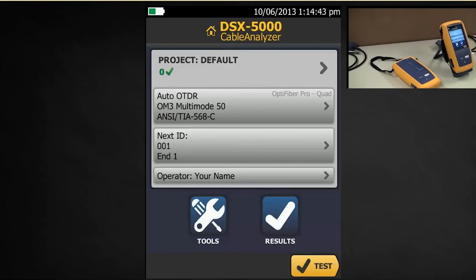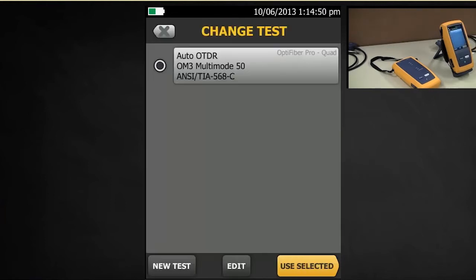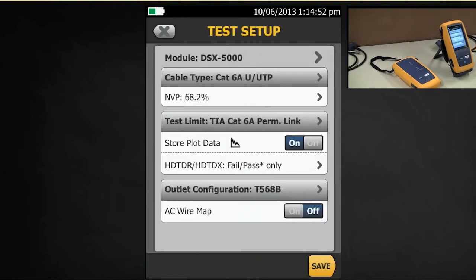However, my previous module was an OTDR module and that's what I was set up for. So let's tap Auto OTDR and create a new test. The moment I do that, the test is smart enough to know that you've got a 5000 module in the back there.